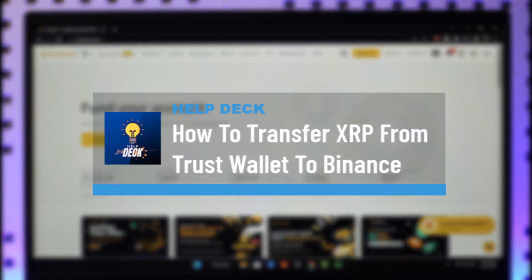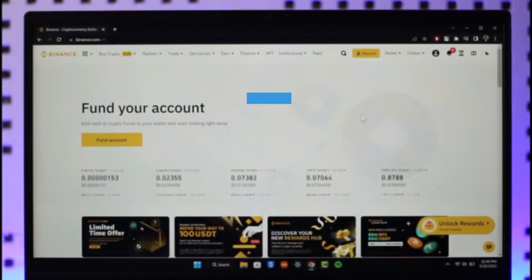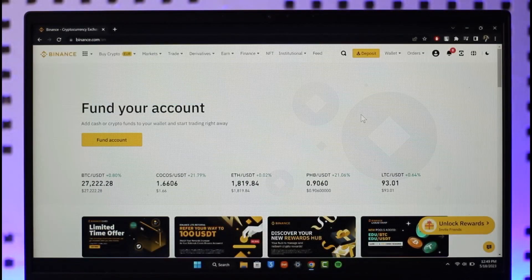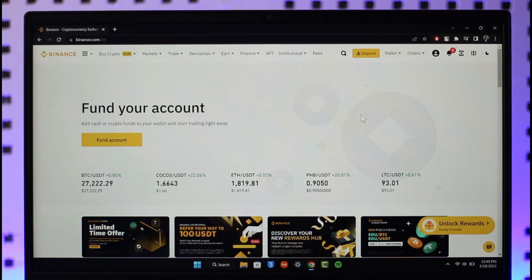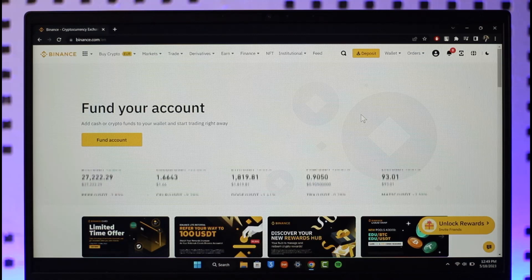How to transfer XRP from Trust Wallet to Binance. Hi everyone, welcome back to the channel. In today's video, I will guide you on how you can transfer XRP from Trust Wallet to Binance, so just make sure to watch the video till the end.